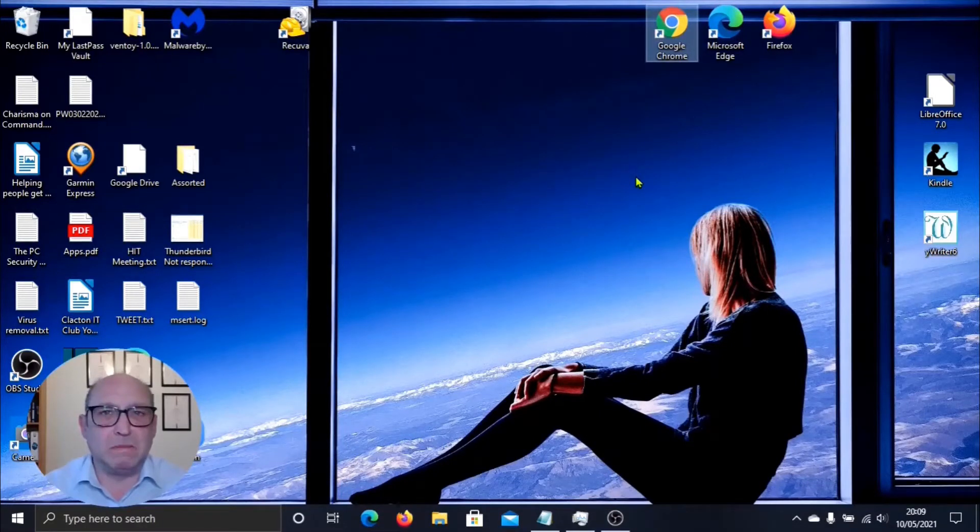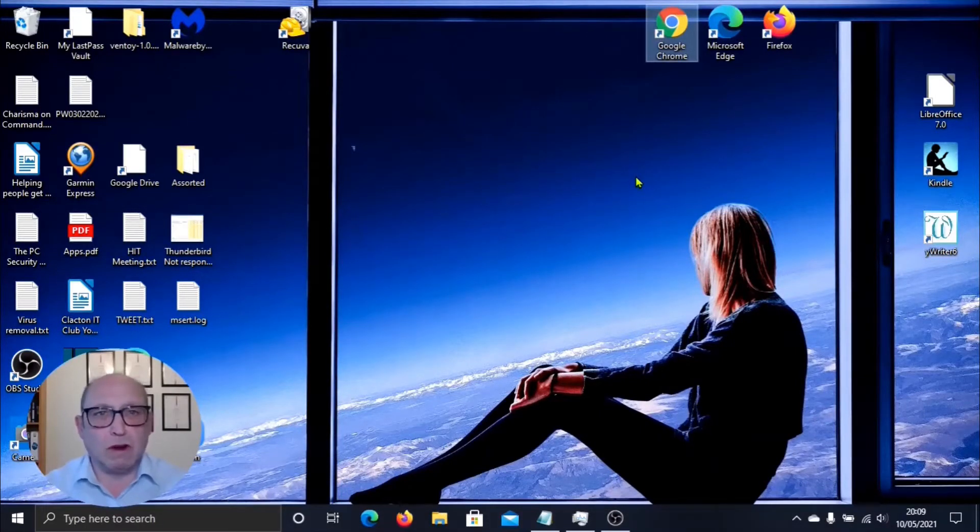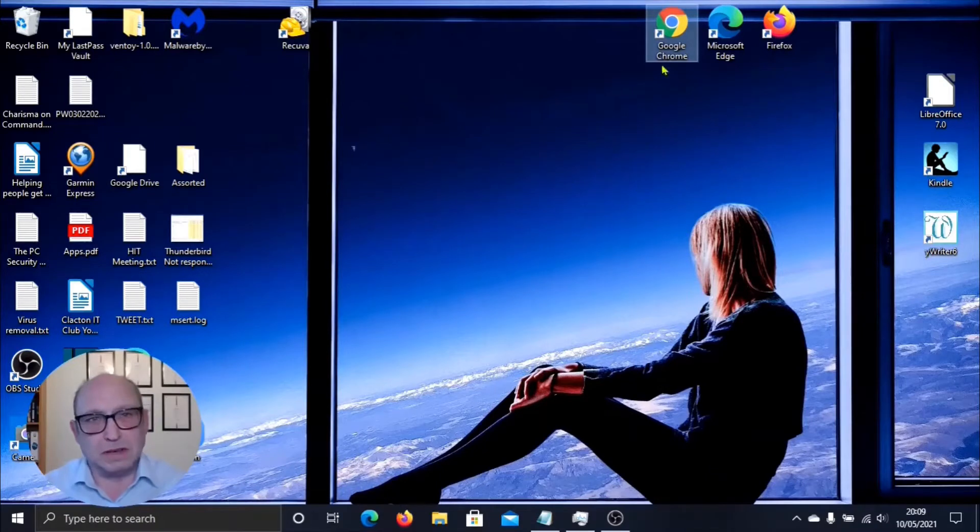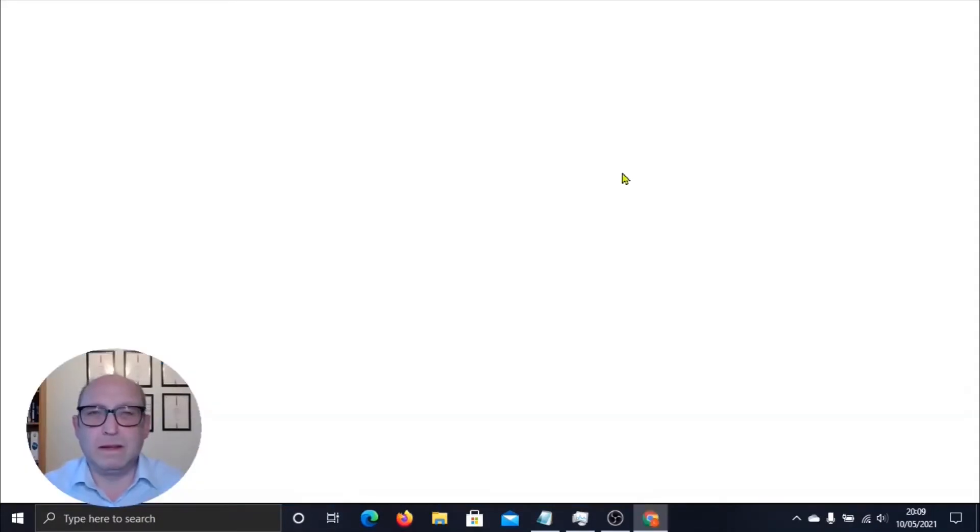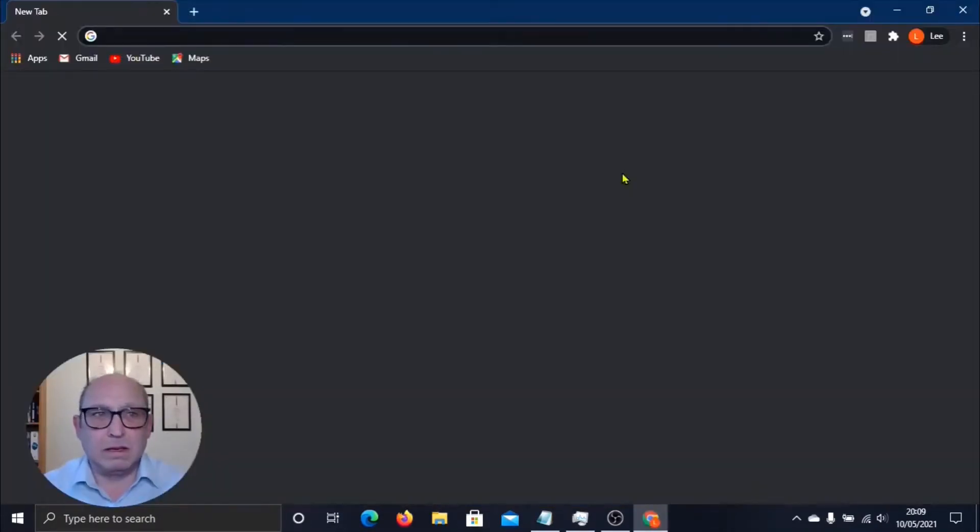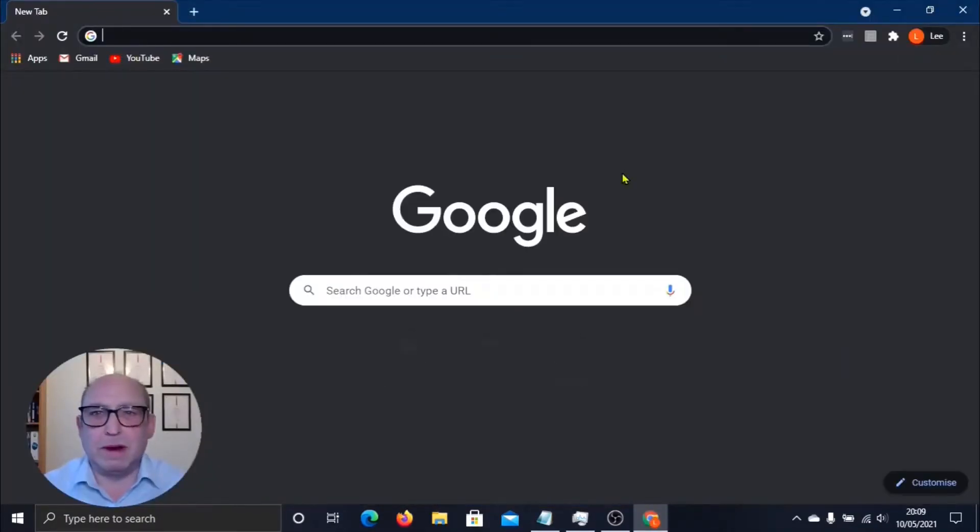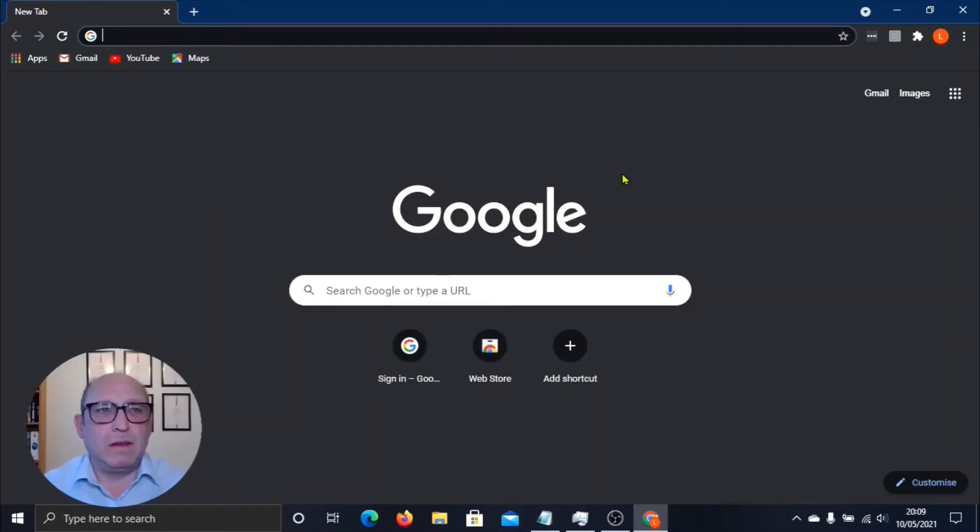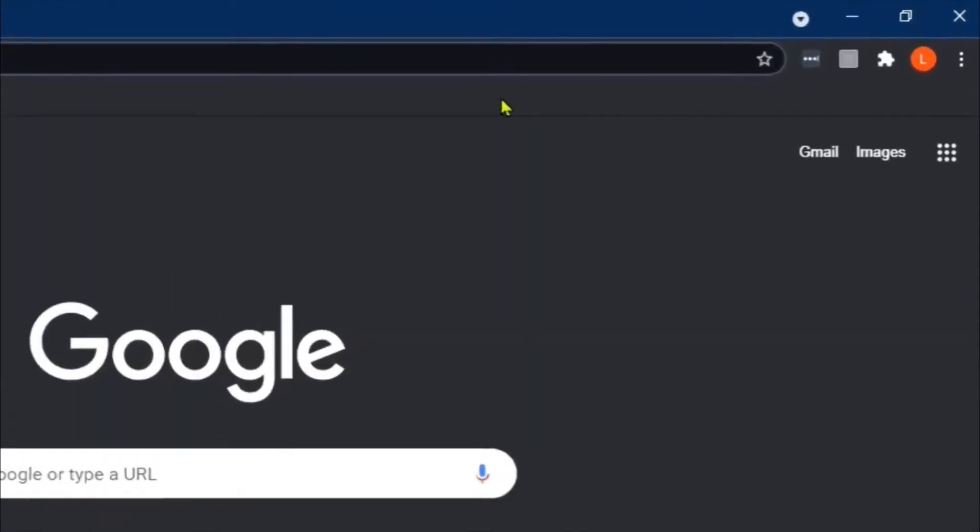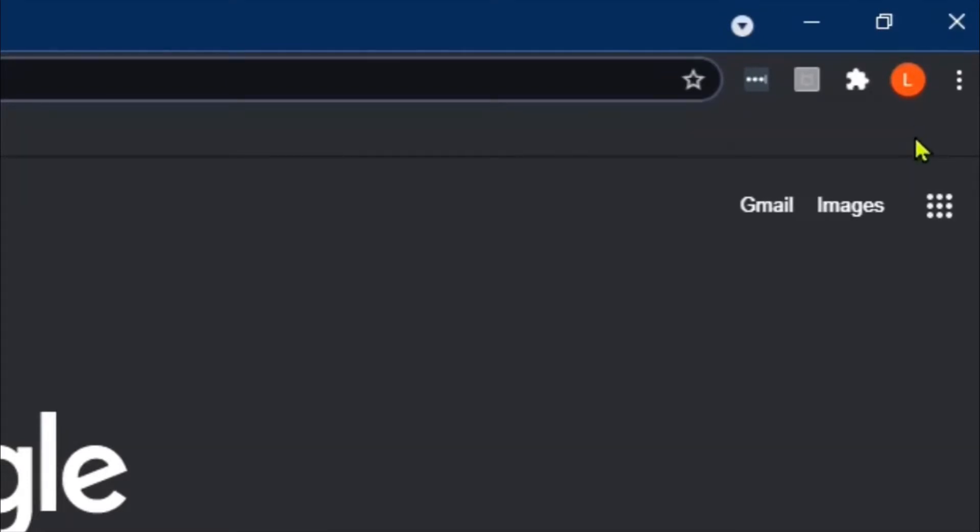Okay, so we're going to be looking at using the password manager built into the Google Chrome browser. Now we've opened the browser, first thing you're going to want to do is to make sure that we're logged into our Google account. I can see here that I am.